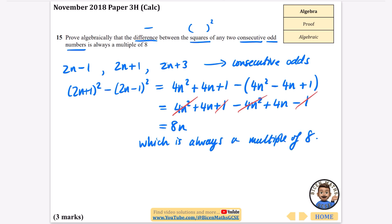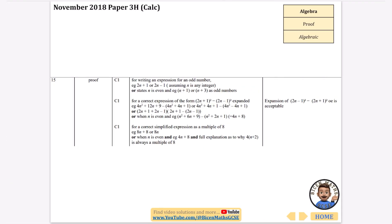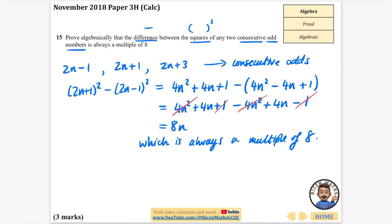So we just need to state that 8n is always a multiple of 8. The mark scheme confirms you get a correct simplified expression as a multiple of 8. These videos are really meant to help because mark schemes are not the easiest things to use.